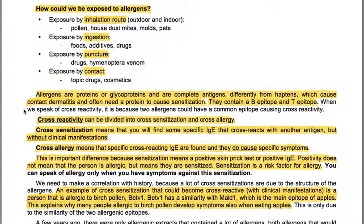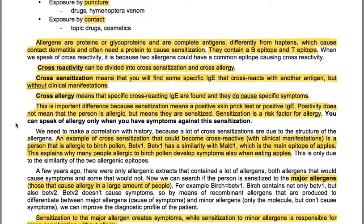When speaking of cross-reactivity, two allergens may share a common epitope causing cross-activity. Cross-reactivity is divided into cross-sensitization — specific IgE that cross-reacts with another antigen without clinical manifestations — and cross-allergy, where cross-reacting IgEs do cause specific symptoms. Sensitization means a positive skin prick test or positive IgE, but positivity does not mean the person is allergic — it means they are sensitized. Sensitization is a risk factor for allergy; you can only speak of allergy when symptoms occur against a sensitized antigen.